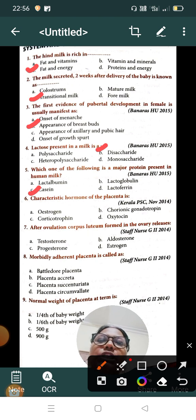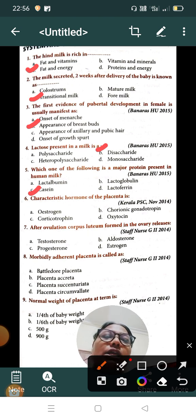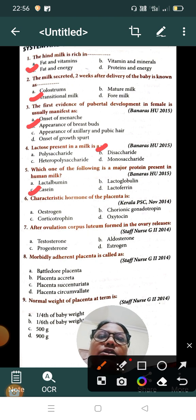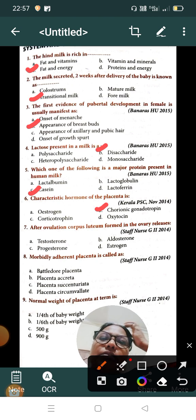Question number six: the characteristic hormone of the placenta is — Option A: estrogen, Option B: chorionic gonadotropin, Option C: corticotropin, Option D: oxytocin. The correct answer is Option B, chorionic gonadotropin. Chorionic gonadotropin is the characteristic hormone of the placenta.